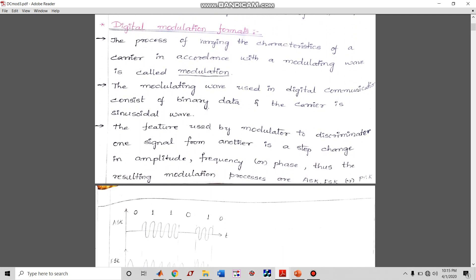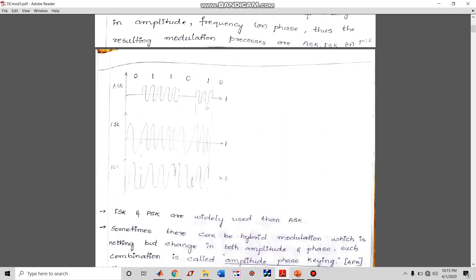Looking at the waveforms: in Amplitude Shift Keying, zero is represented by zero amplitude and one is represented by a finite carrier frequency. You can see in the interval for a '1' bit there will be around two to three peaks, and for '0' there is no carrier. That is why it is called Amplitude Shift Keying — amplitude is present for one and absent for zero.